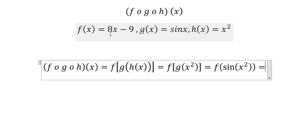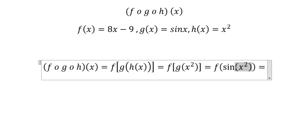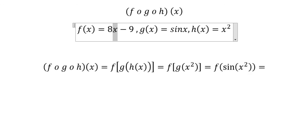We have X minus 9, and we have sine X to the power of 2, so we put this one in here.